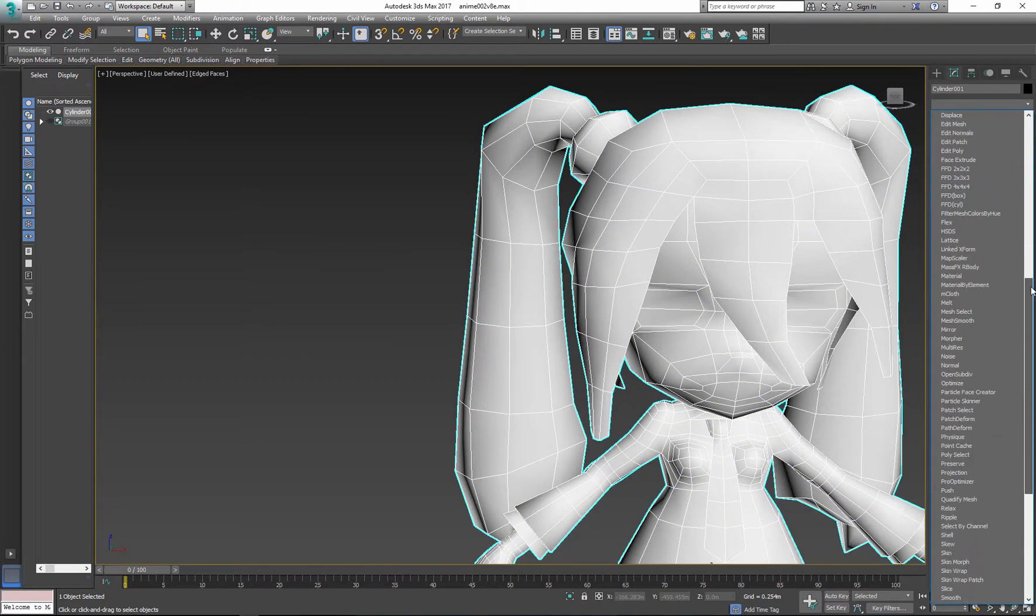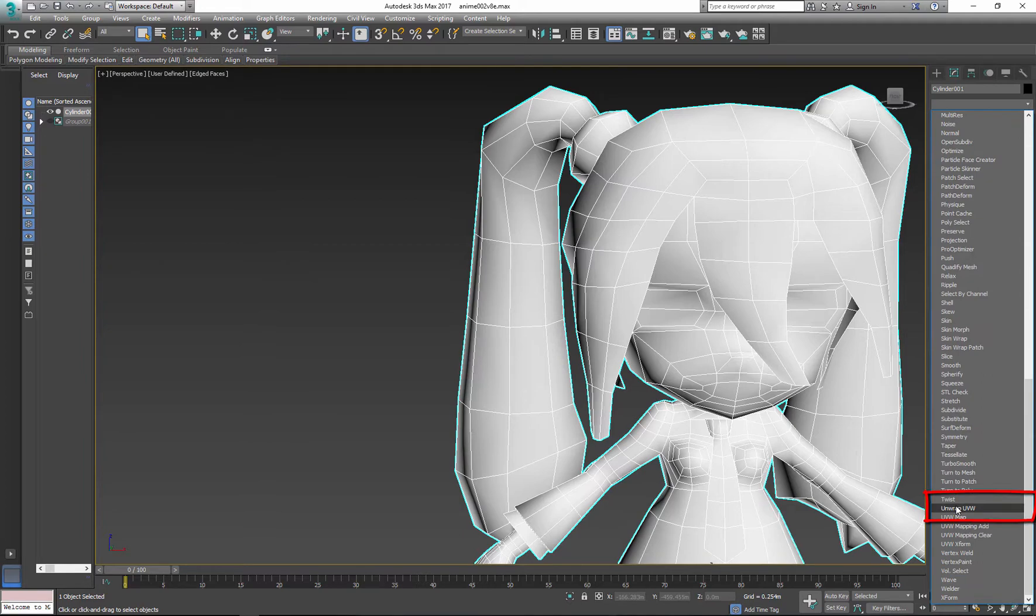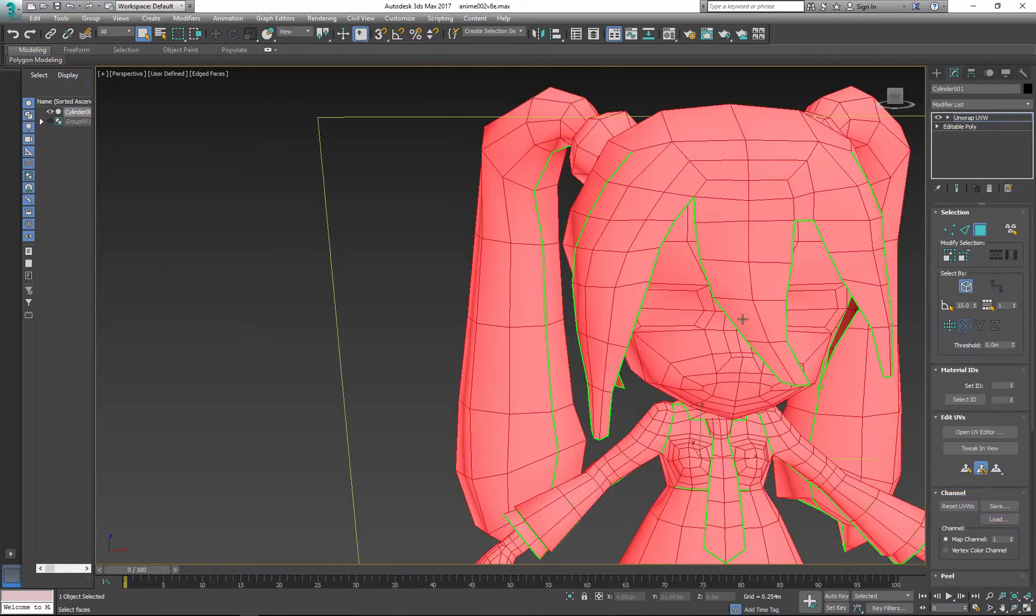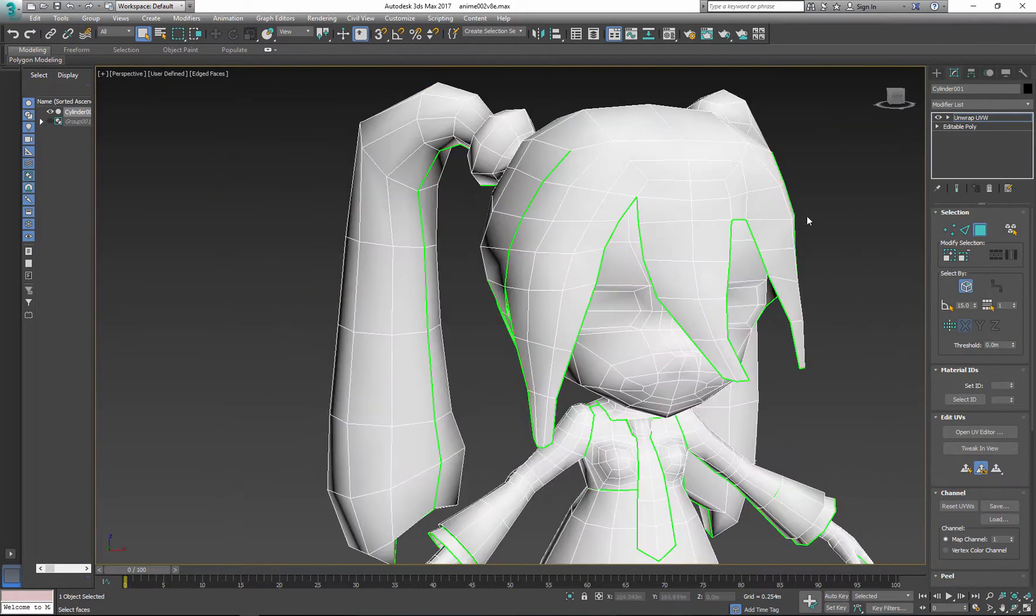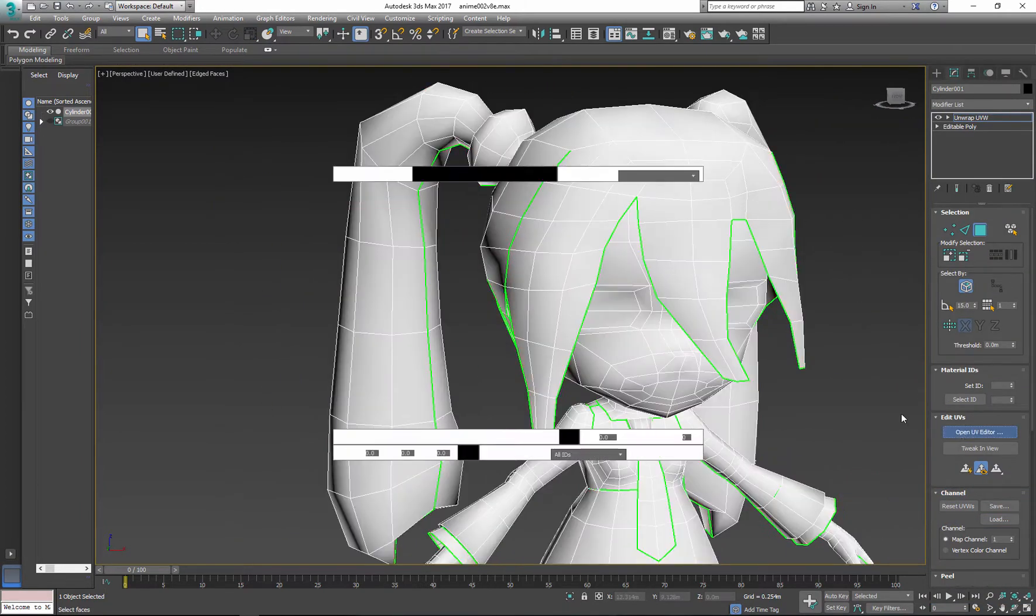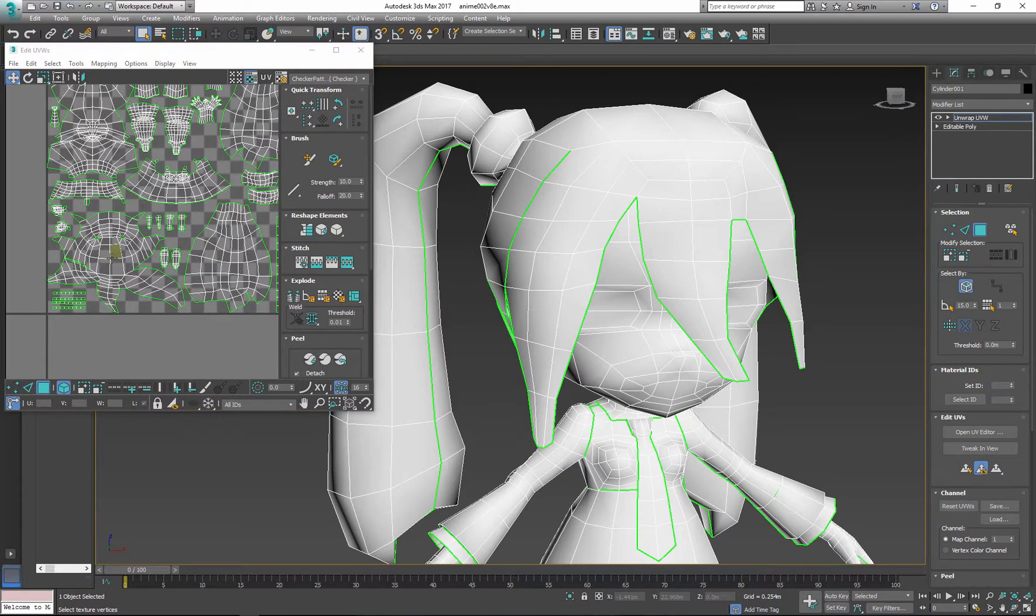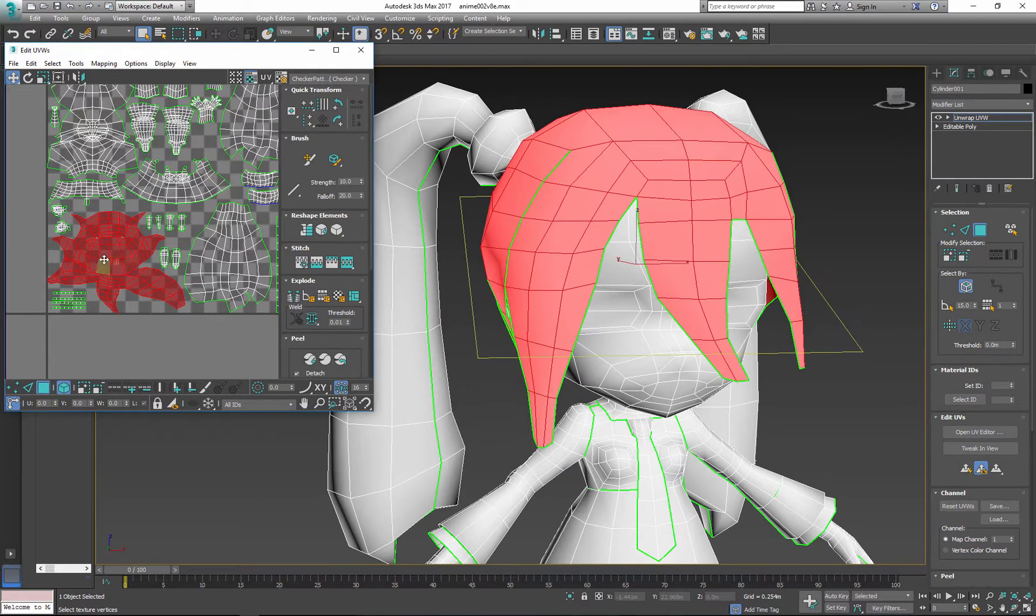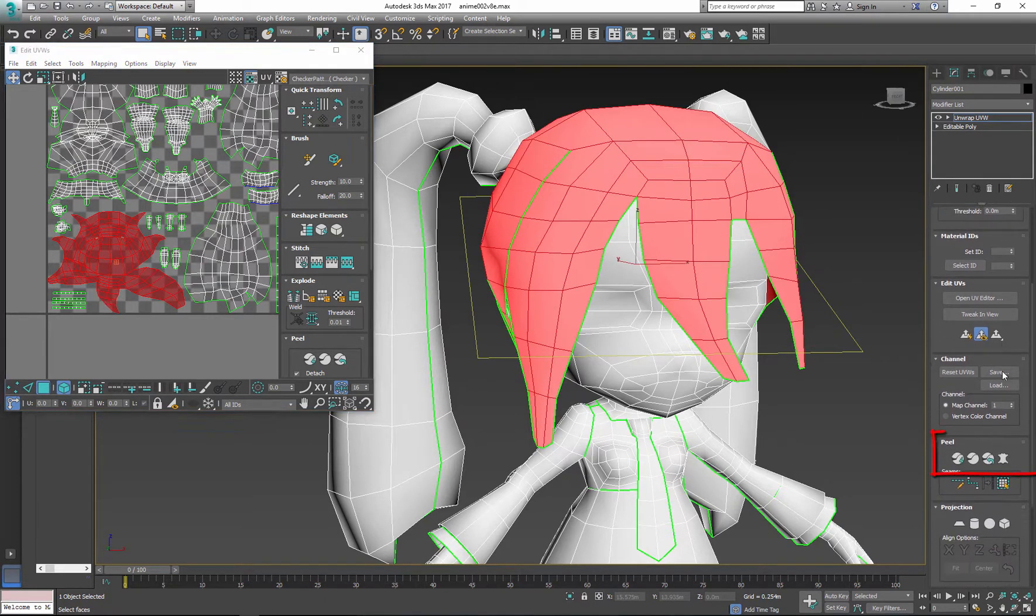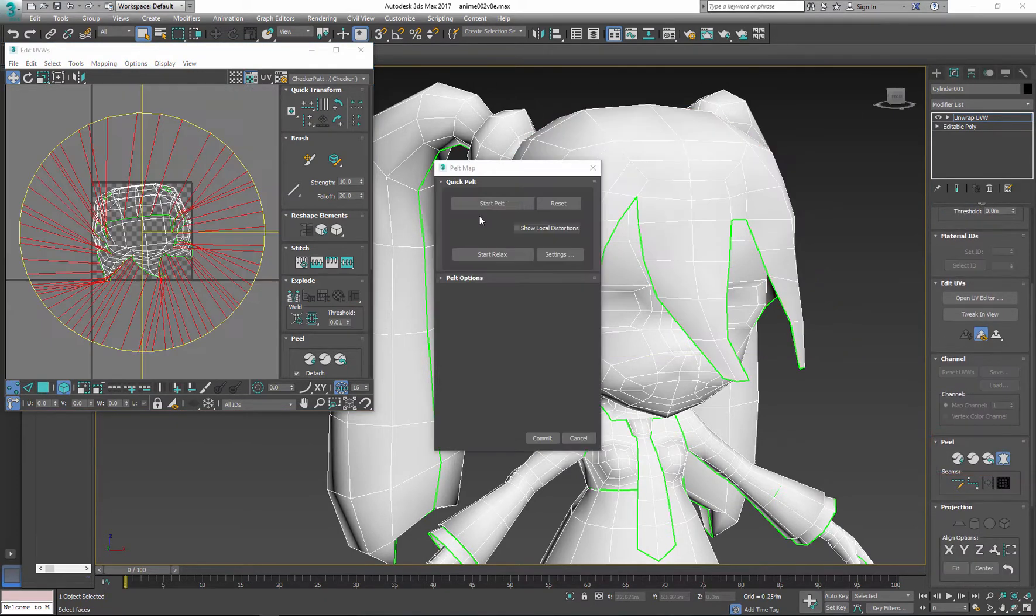Reapply the Unwrap UV modifier. Open the UV editor, select the cluster you need to adjust, and apply Pelt Map.